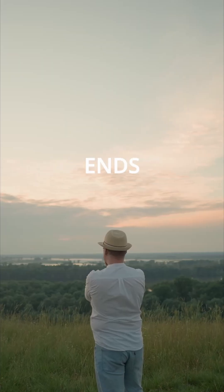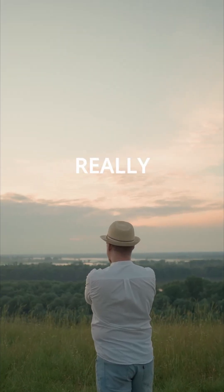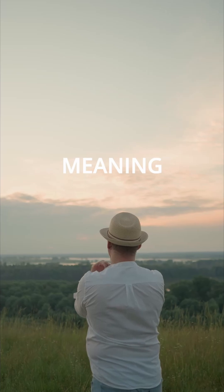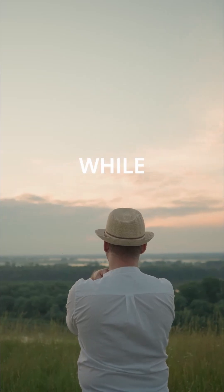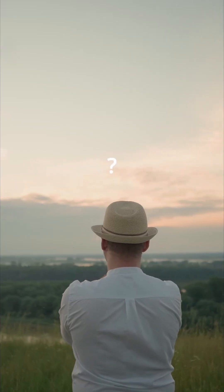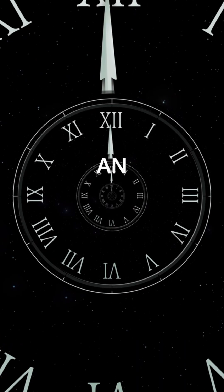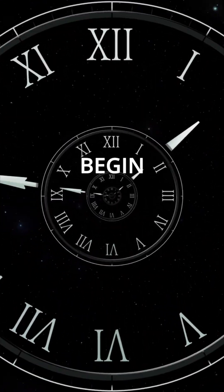If everything ends, does anything we do really matter? Or is meaning something we create while we are here? And if time has an end, did it ever truly begin?